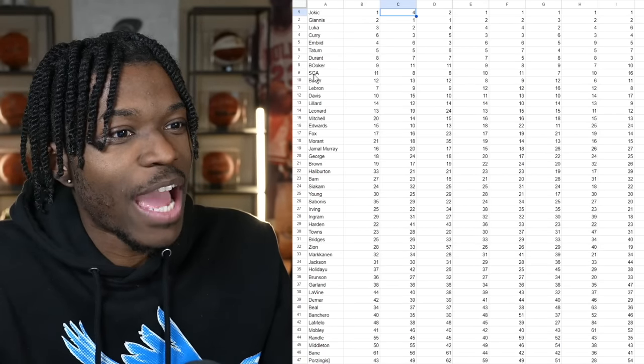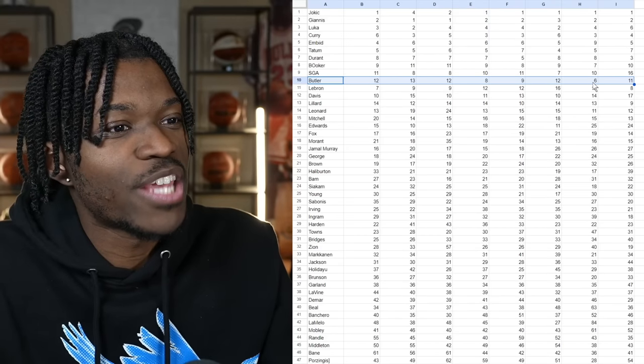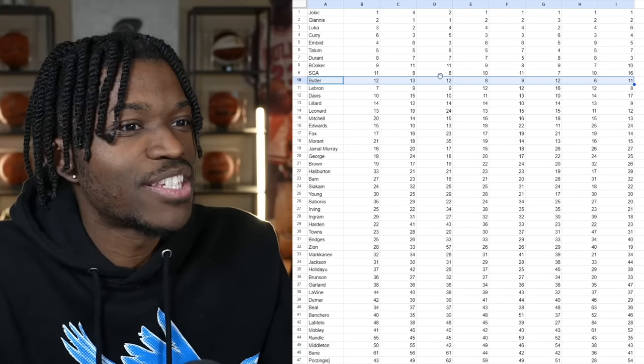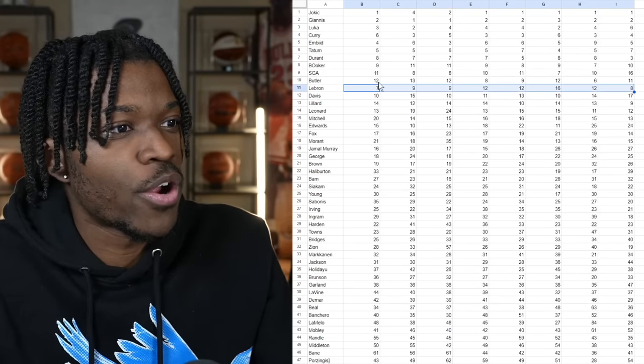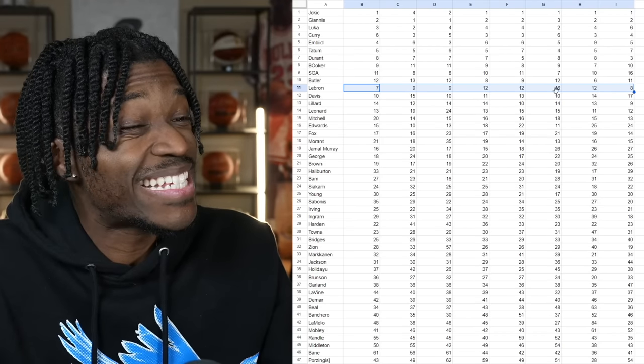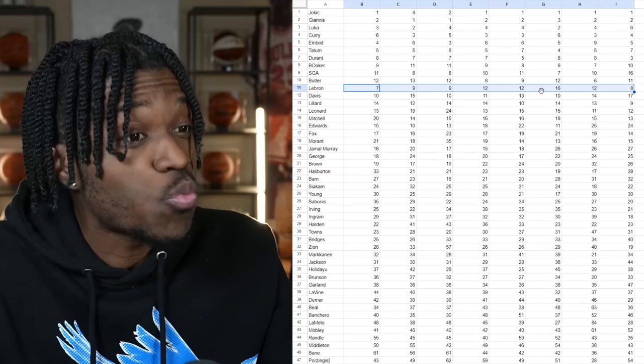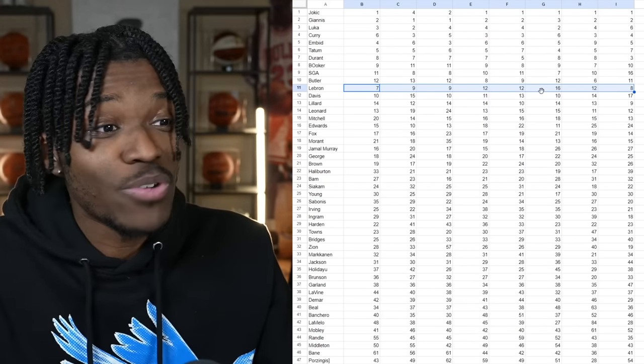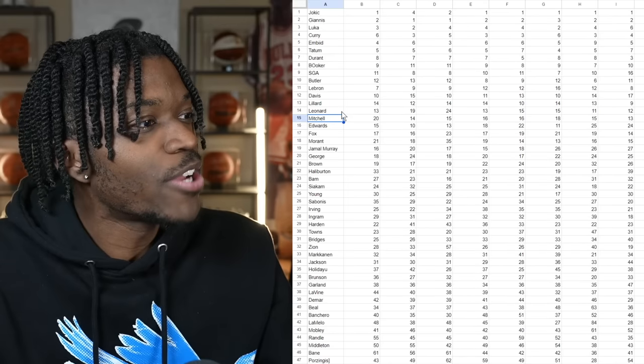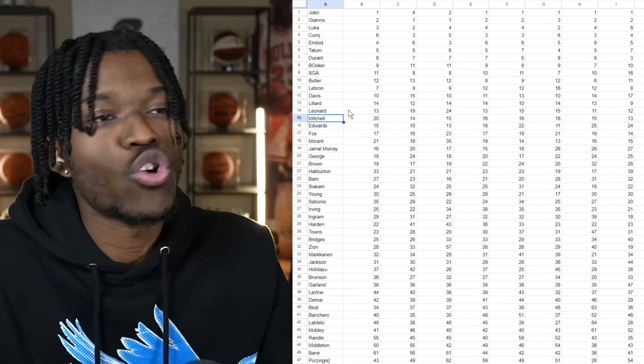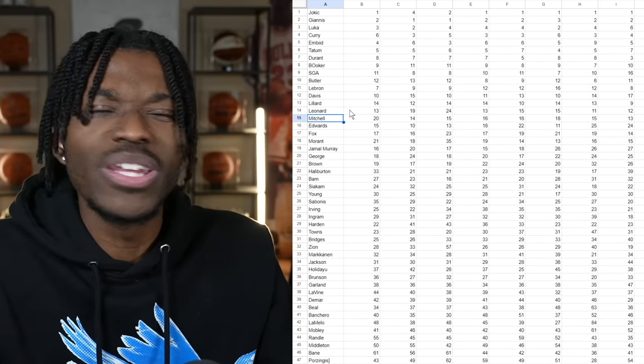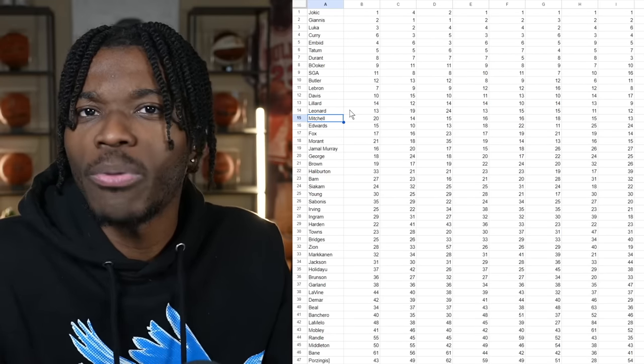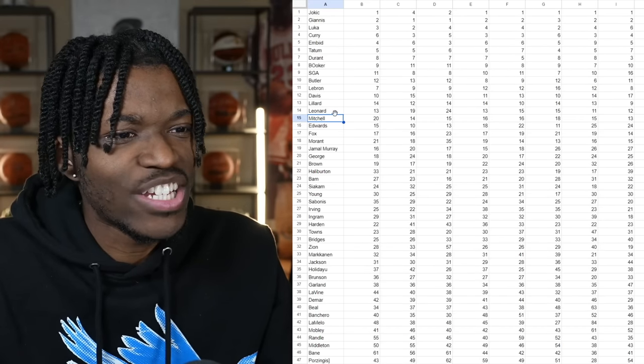And number nine will be Shea Gilgeous-Alexander. Jimmy is a player that is interesting because in one place he was as high as six and other places he was more like 13. LeBron is another case of a wide range where he was number seven on some people's list but he got as low as 16 on others, which is extremely low if you ask me. Now every other publication has their own philosophies right. Some of these people like ESPN and Bleacher Report are trying to predict the 2023-2024 season.